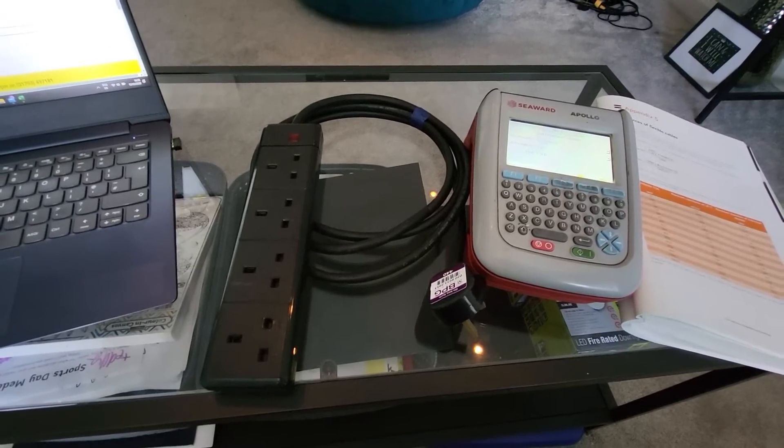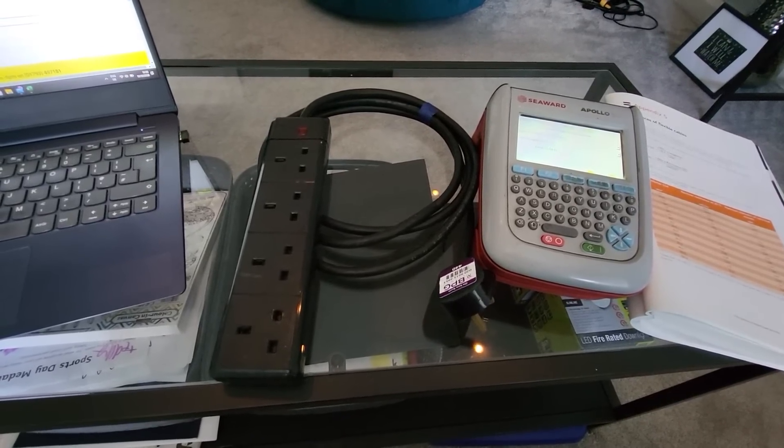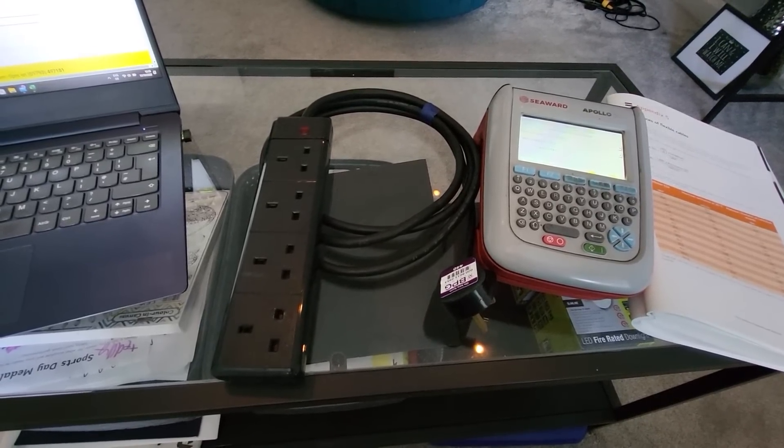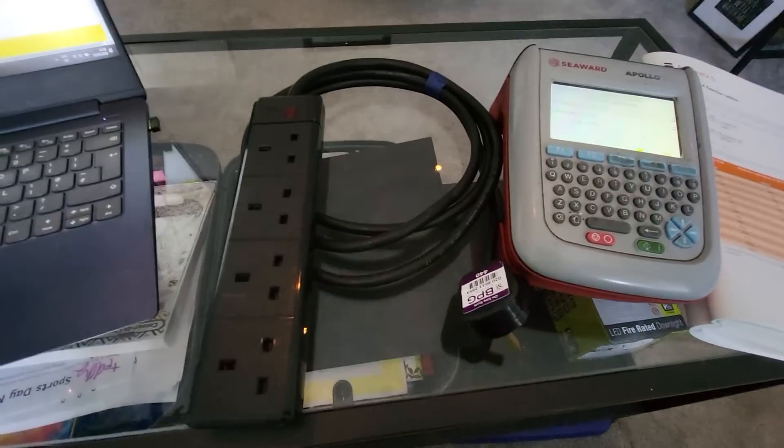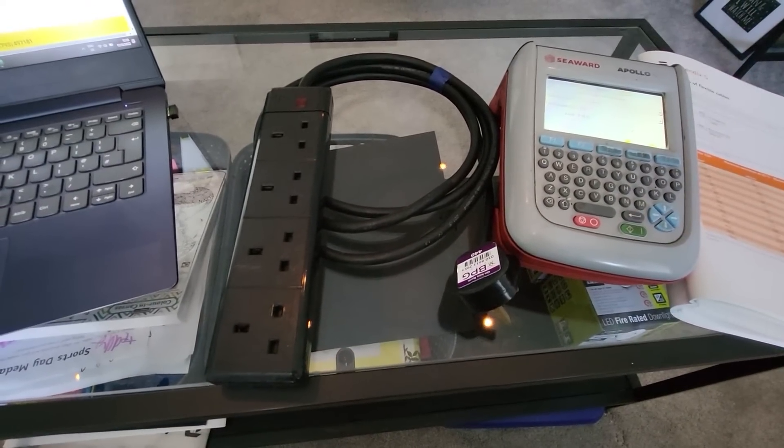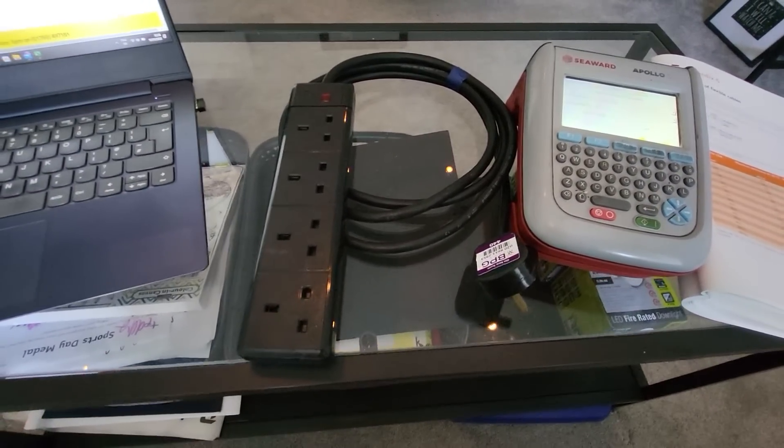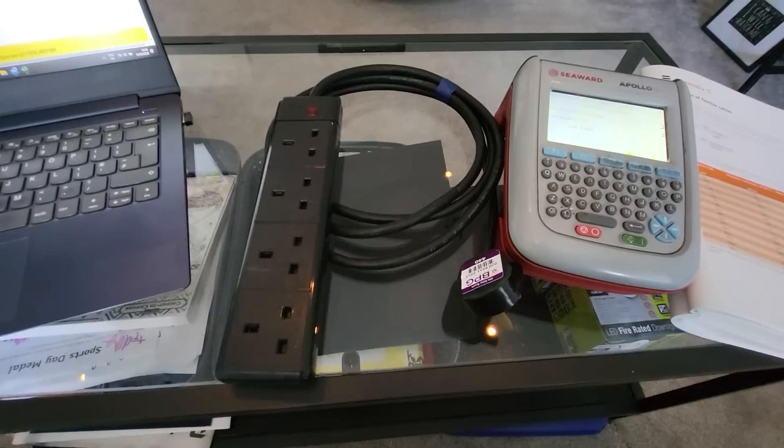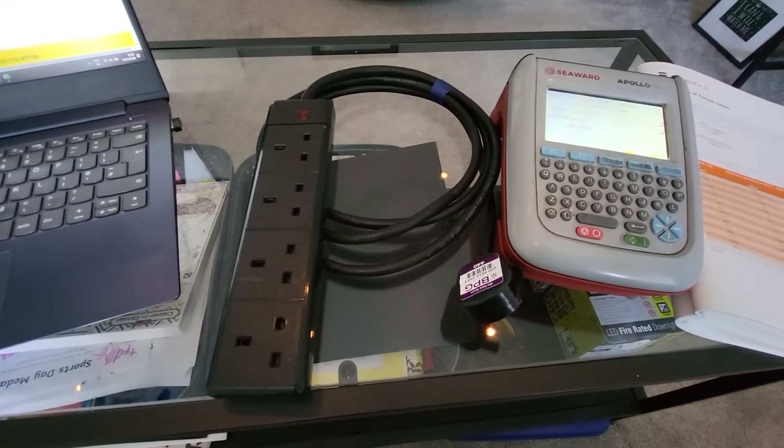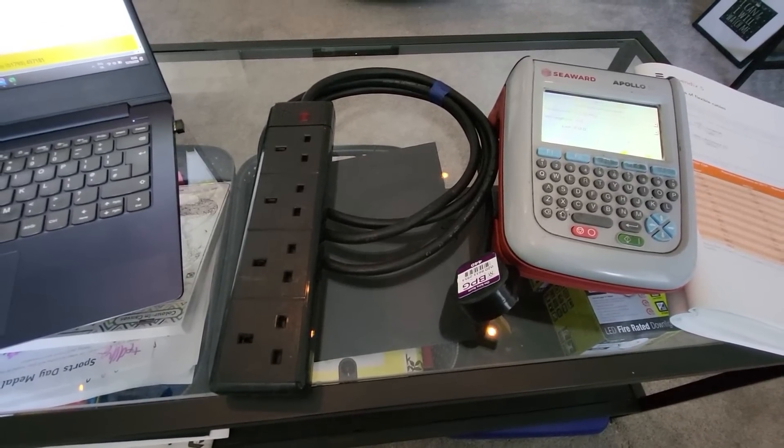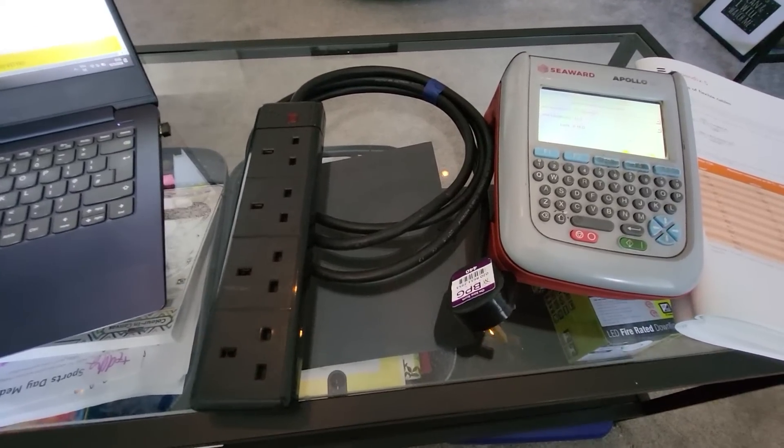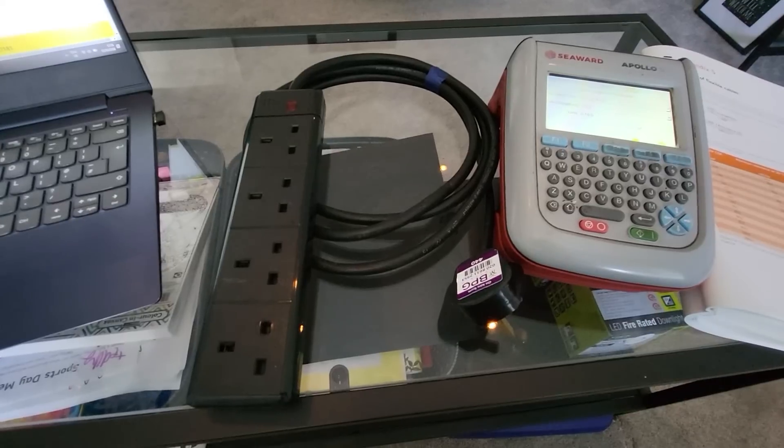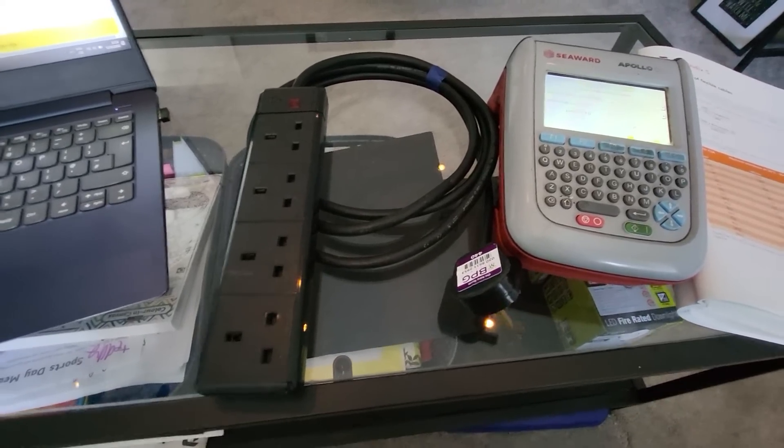We've had a request from Josh at Poles and Pipes about how to PAT test extension leads, specifically long extension leads, and how to work out the different values and readings that you would get from testing different lengths. It's a great question.